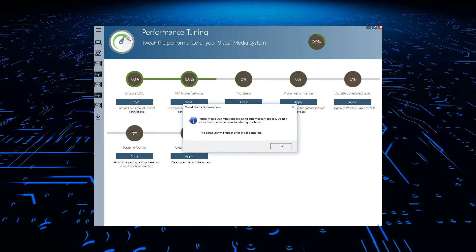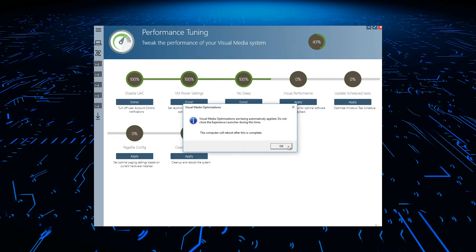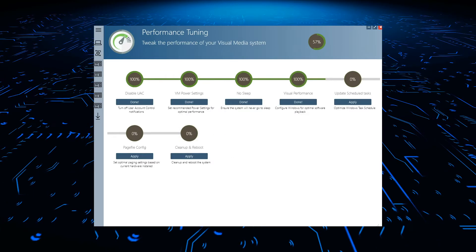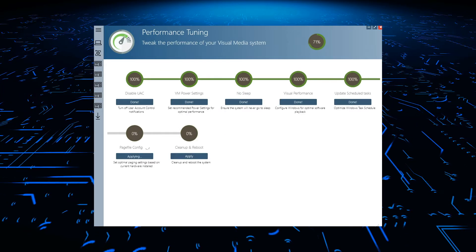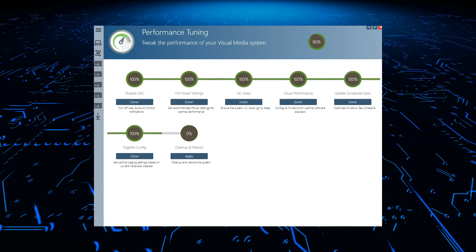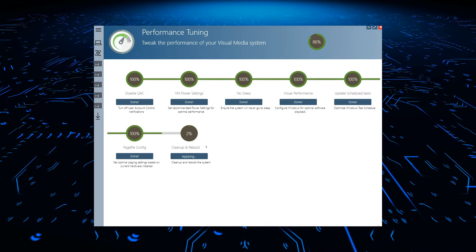The media player will go through initial Windows setup and then automatically run the Maestro system performance tuning. The system will then reboot to save the configuration.